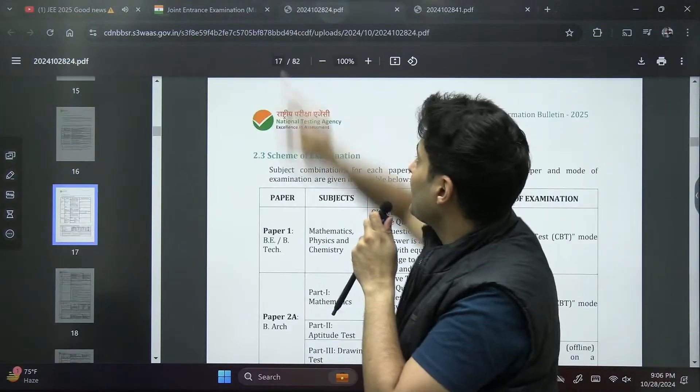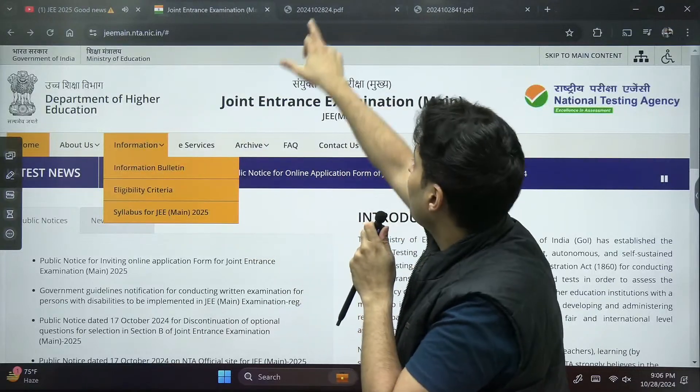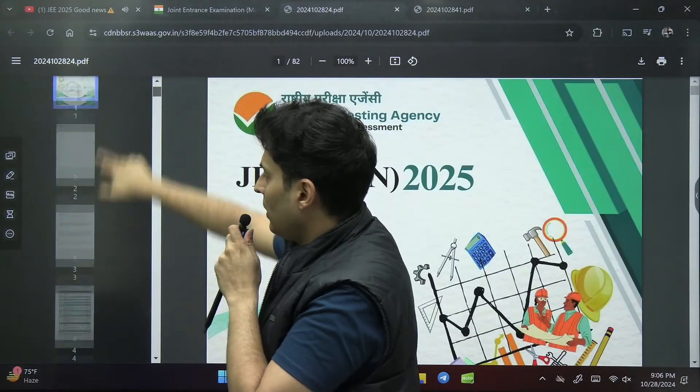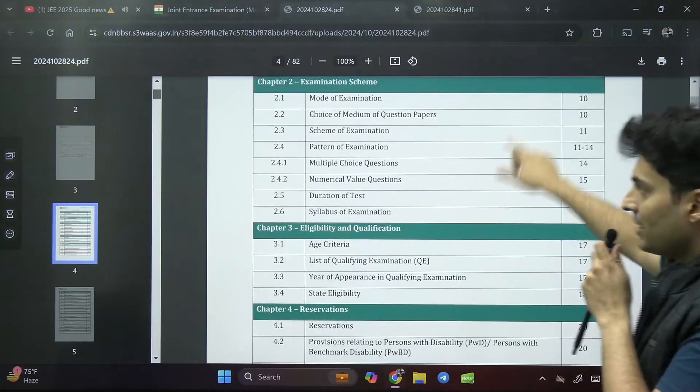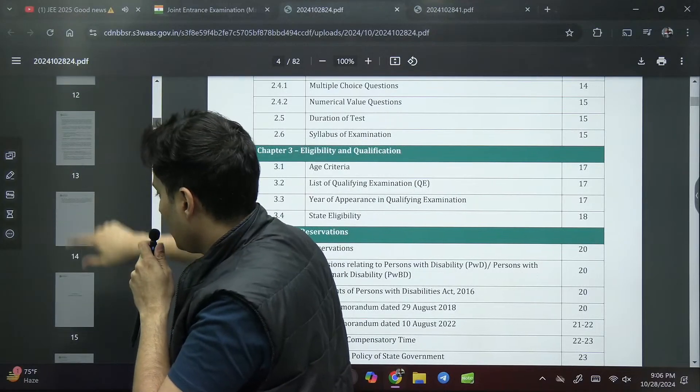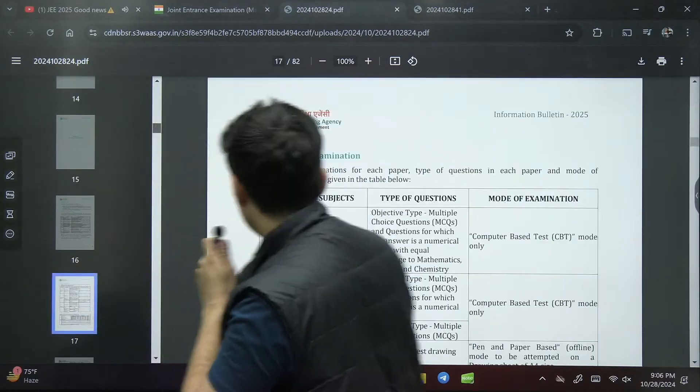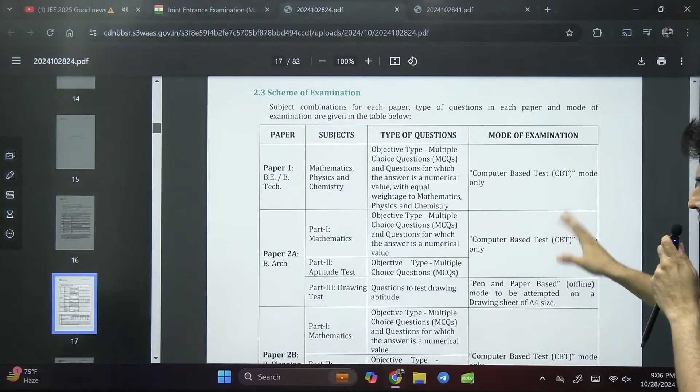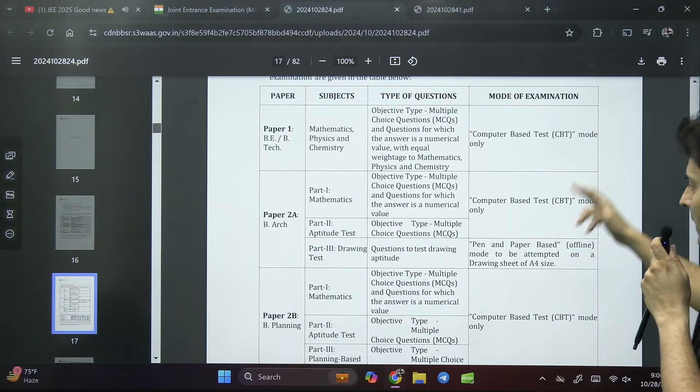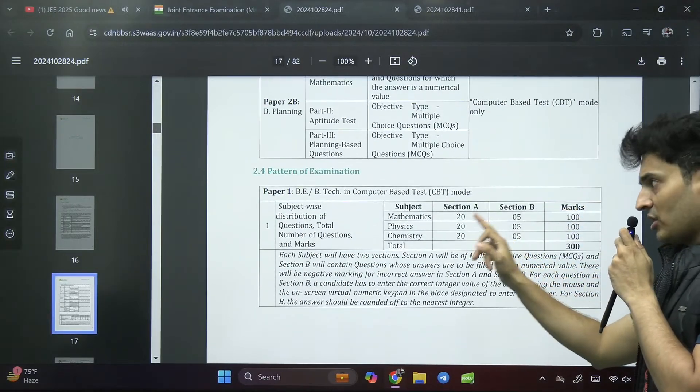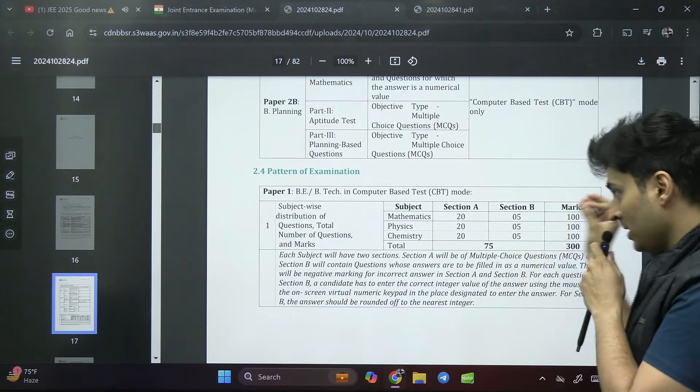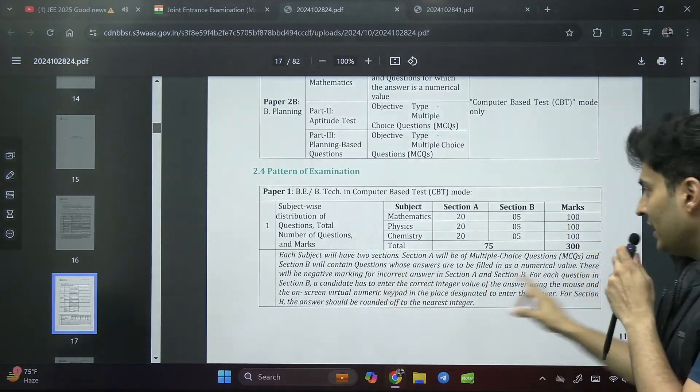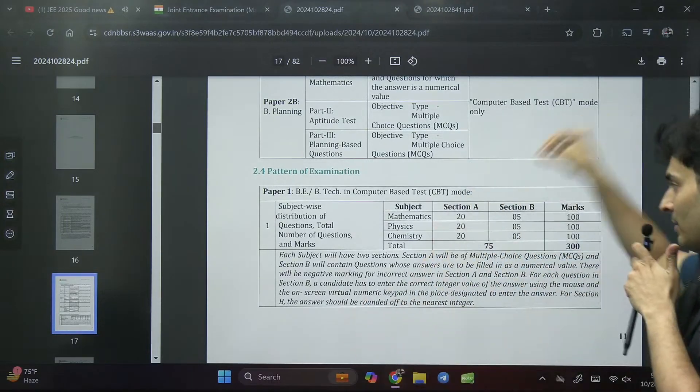Next important thing is this PDF which is the information bulletin. When you open this information bulletin, all the contents are over here. We all know paper one is for B.Tech and paper two for B.Arch planning. It is CBT based. Physics, chemistry, maths - 20 in section A MCQ, section B five questions compulsory, and there is negative marking for both the sections.